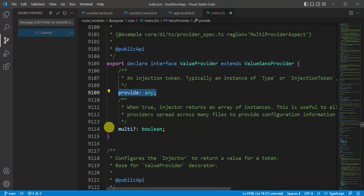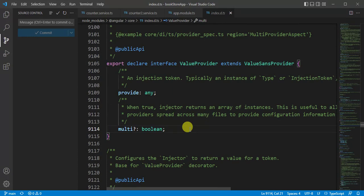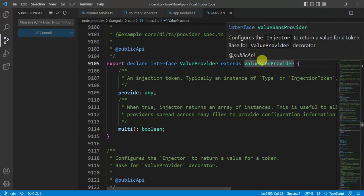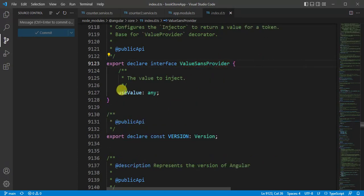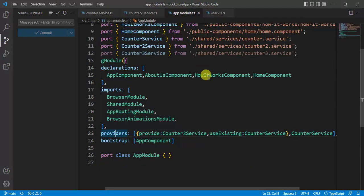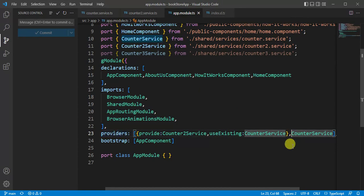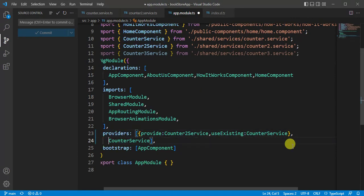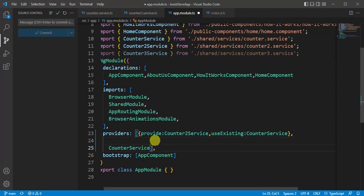Let's see what we have in this value provider, so press F12. See here we are having use value property. Let's understand what is the use of this use value property. Go back to app module file. We can use this use value property if you want to bind any object in the dependency injection.